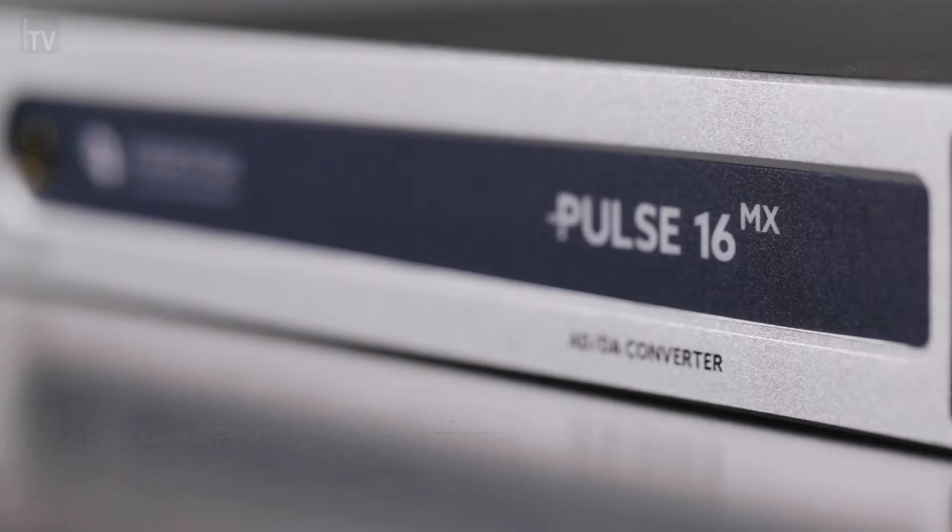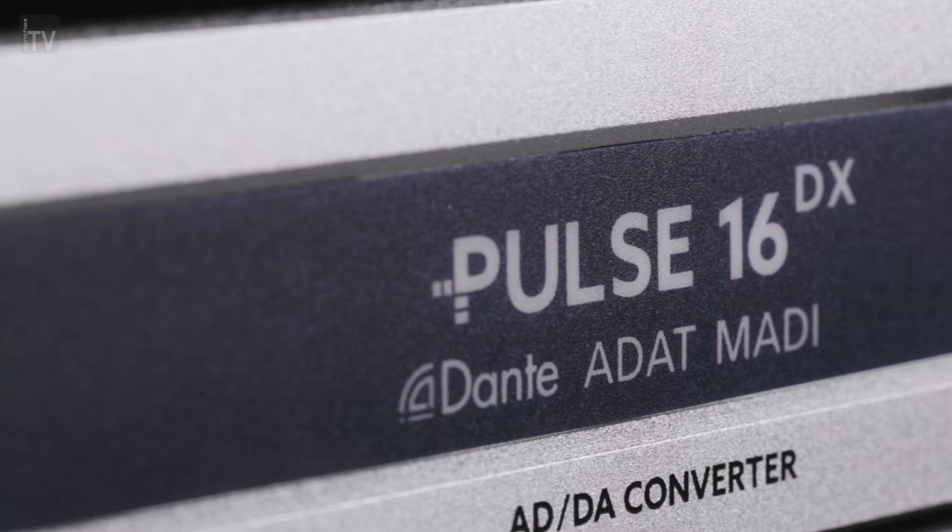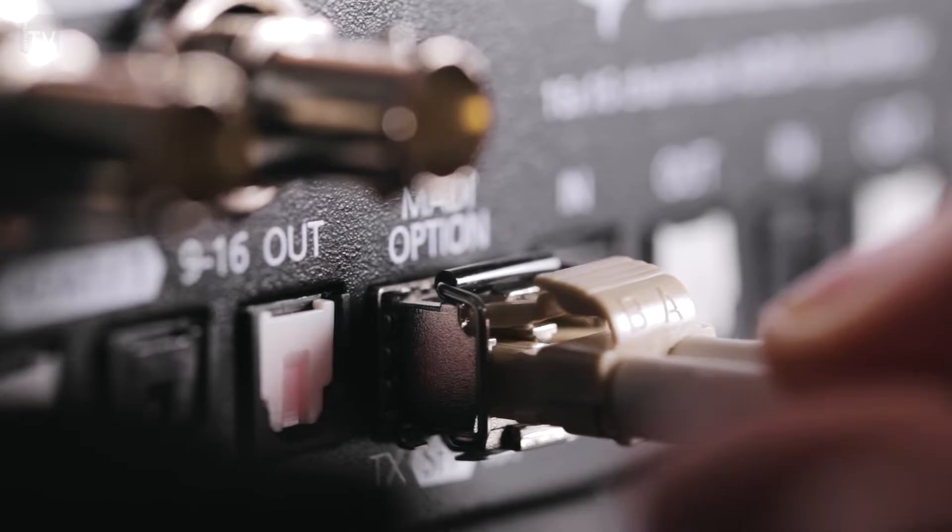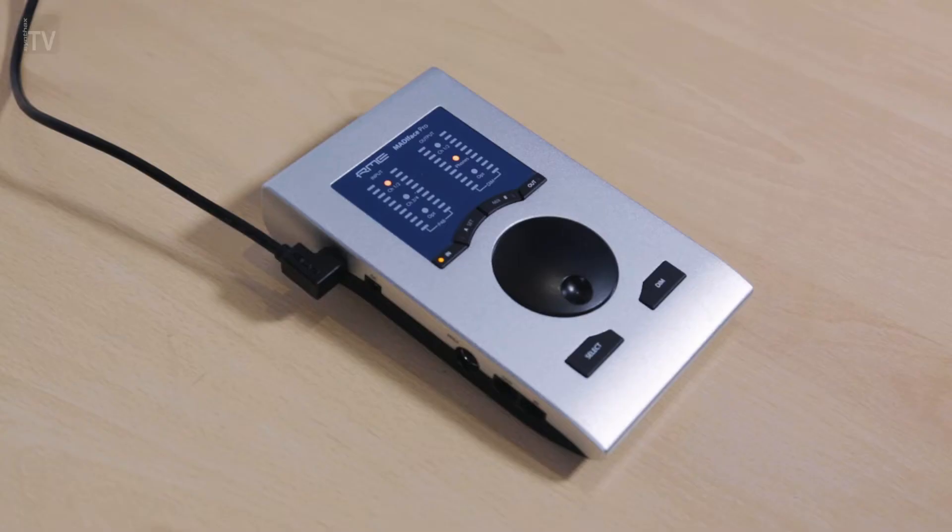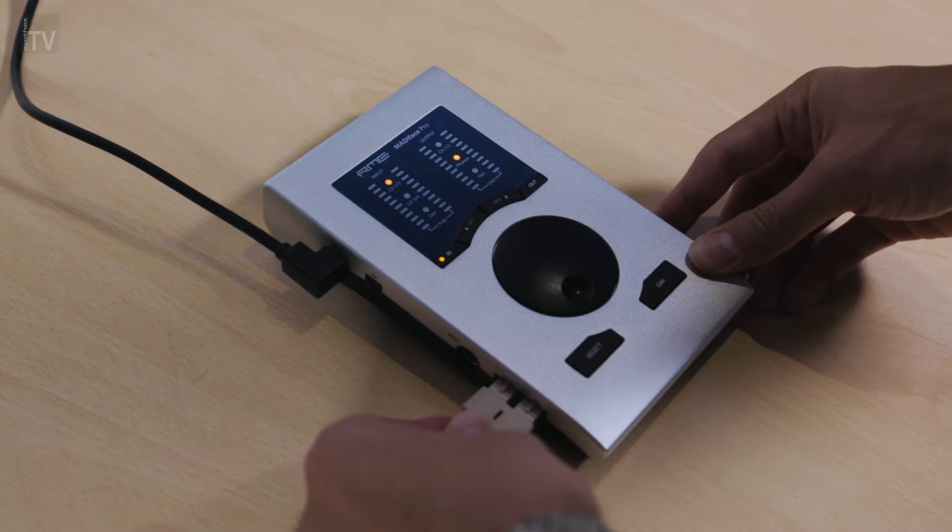Both the Pulse 16-MX and Pulse 16-DX also feature MADI optical I/O as standard, allowing for up to 64 channels at 48kHz and up to 16 channels at 192kHz in both directions, at distances of up to 2km.